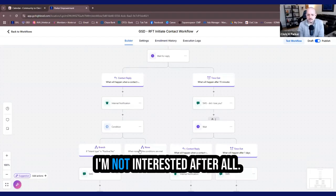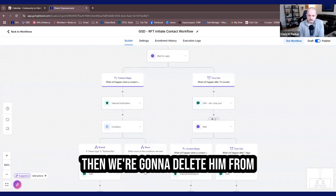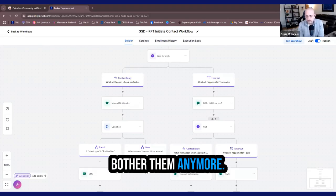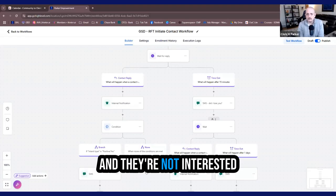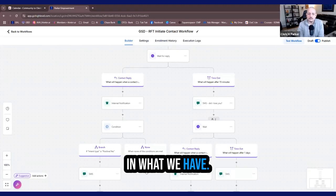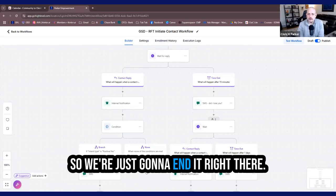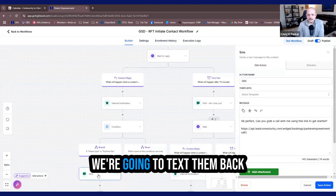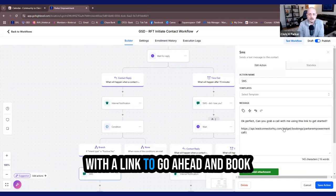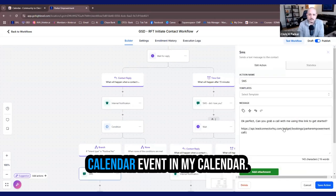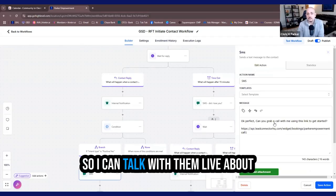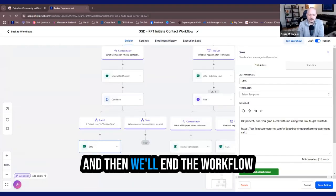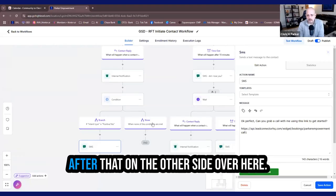Did they reply with positive intent or were the conditions not met? Maybe it was, no, you know what? I'm not interested after all. Then we're going to delete them from the workflow because we don't want to reach out to them anymore, bother them anymore. And they're not interested in what we have. So we're just going to end it right there. If they did reply positive, yes, then we're going to text them back with a link to go ahead and book a calendar event in my calendar. So I can talk with them live about everything we have going on. And then we'll end the workflow after that.